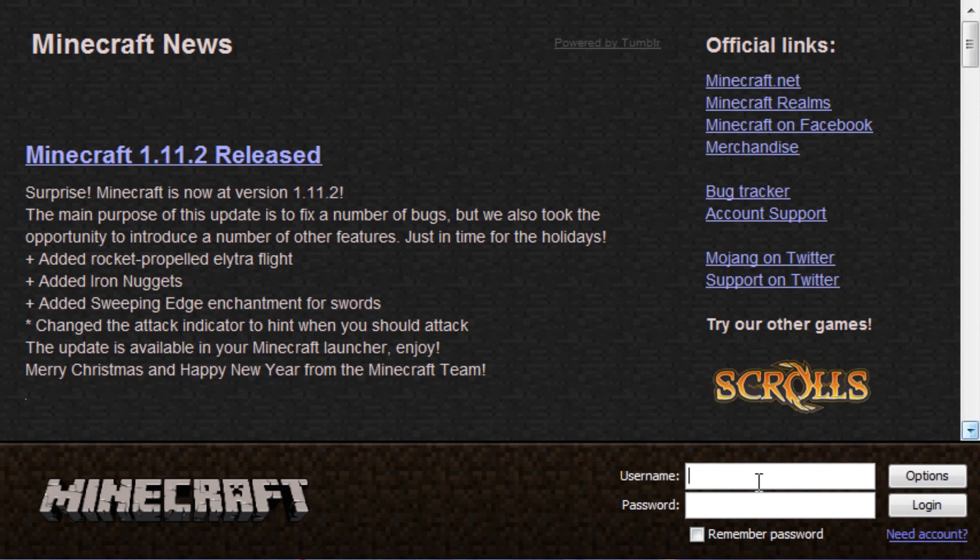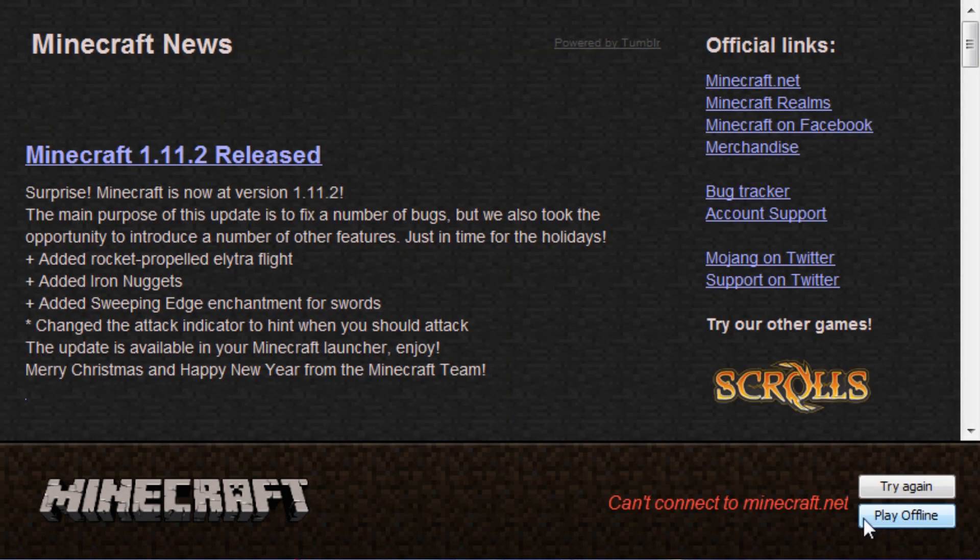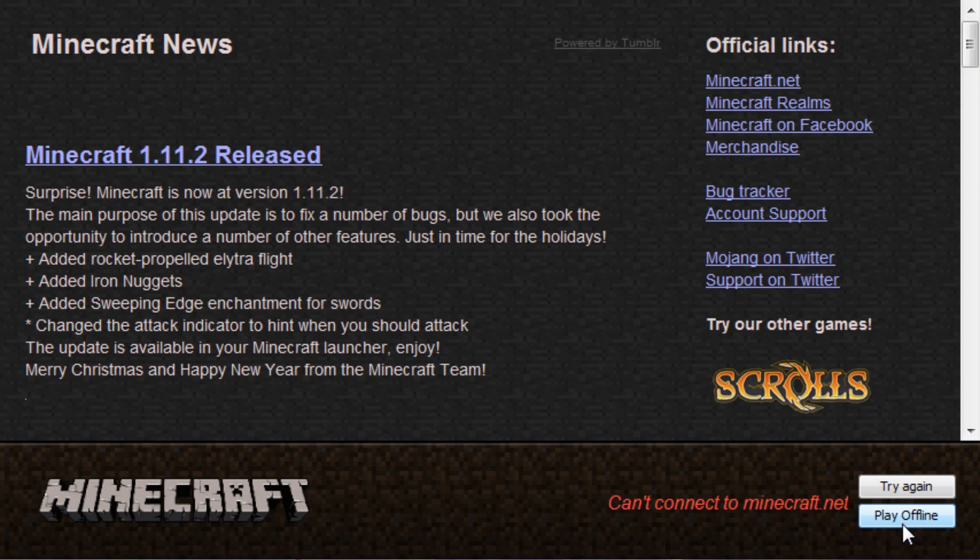you're going to enter your username, log in, you're going to hit, it'll say you can't connect to Minecraft.net, that's because you're using a cracked launcher, and to be honest, it doesn't matter at this point. Anyways, you are going to hit play offline, and then Minecraft will launch.